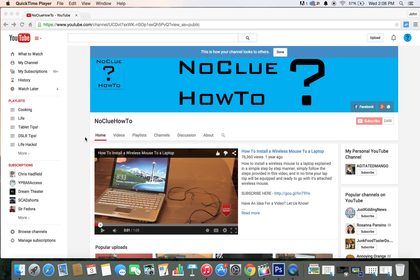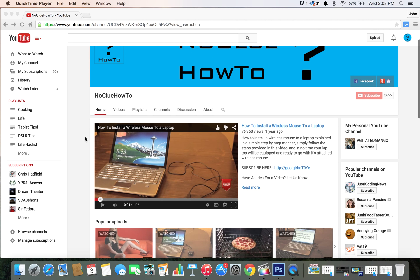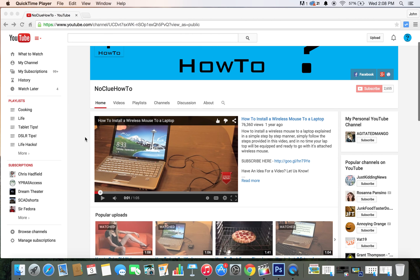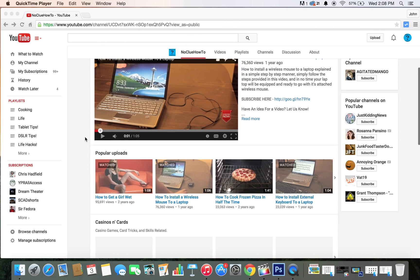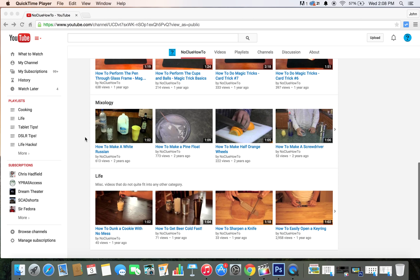Hello and welcome to today's video, No Clue How To here, and we are going to show you how to type strikethrough text in YouTube comments.